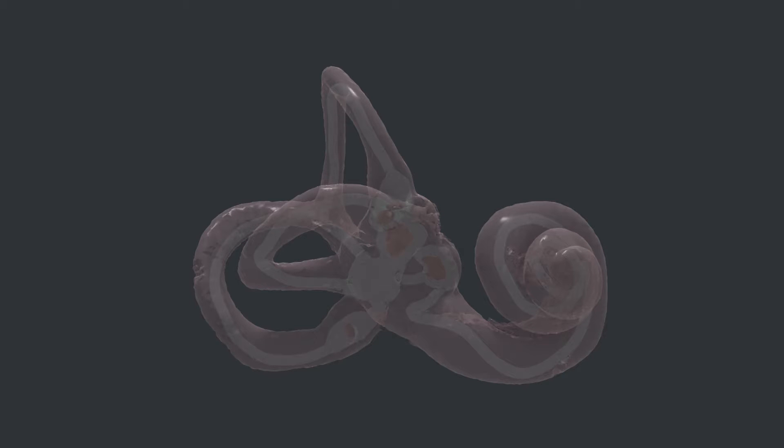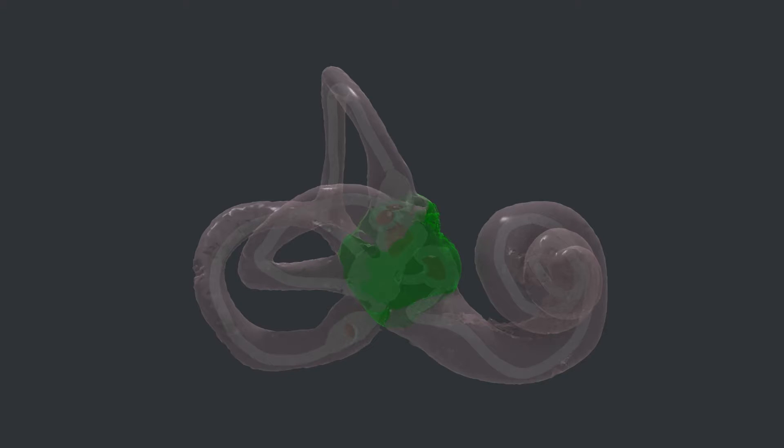The first section is called the vestibule, which houses tiny organs that work together to sense gravity, the tilt of the head, and linear movements such as accelerating in a car or going up in an elevator.